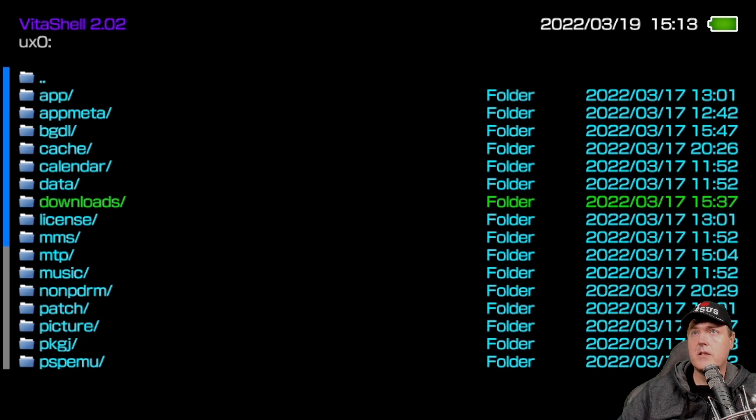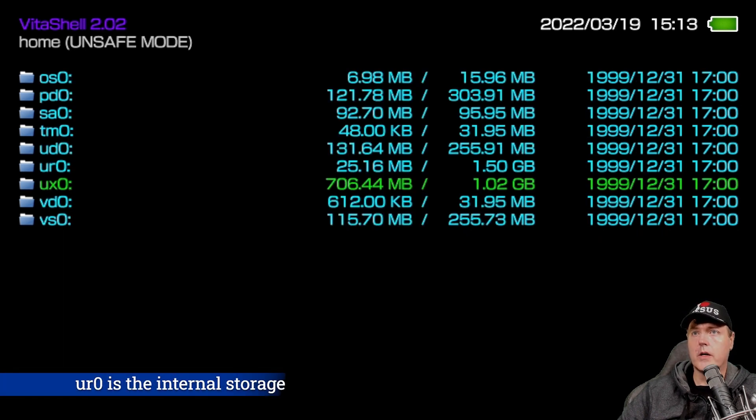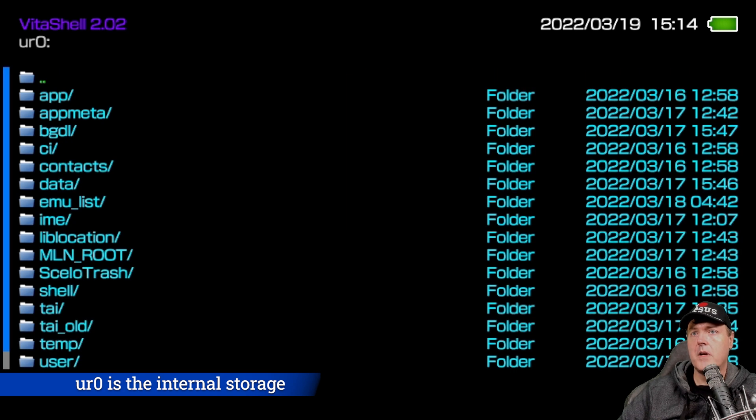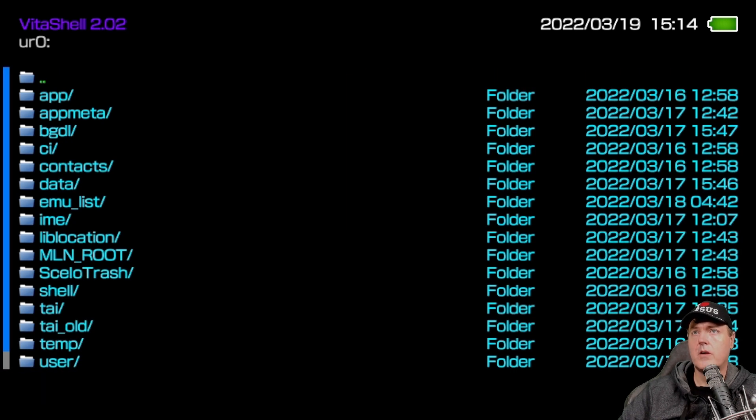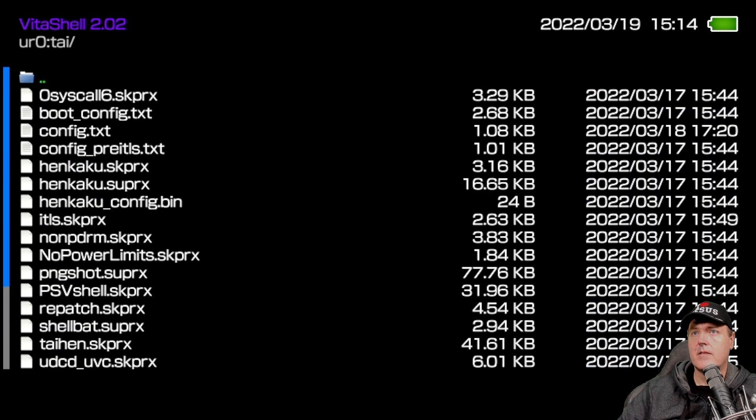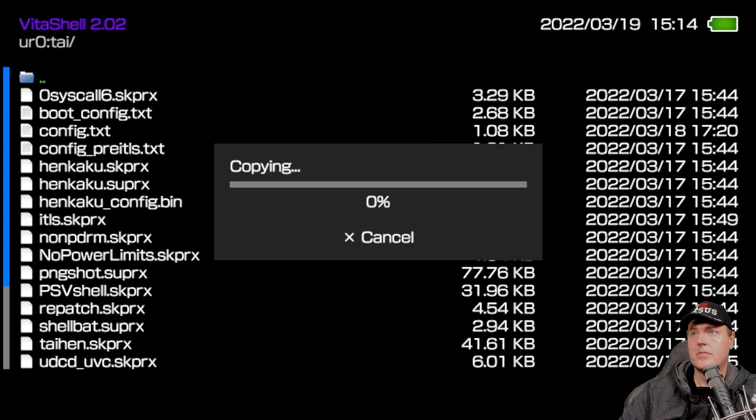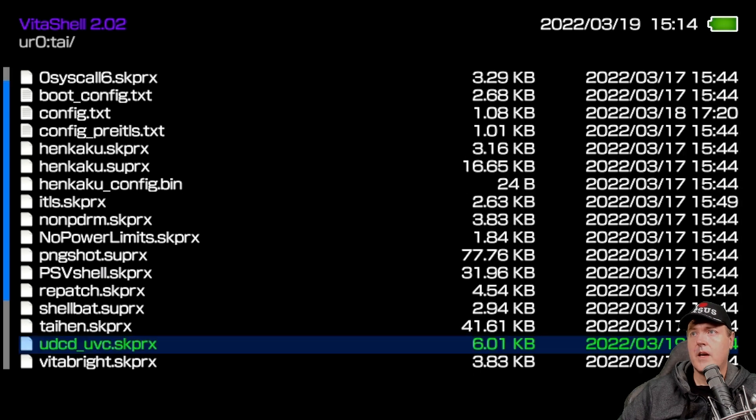Now proceed to go back. And we're going to go into the UR zero, and then press X. And from here, let's go ahead and let's scroll down to the folder that is simply TAI and then enter that. And now triangle again. And we're going to select paste. And it should copy over.